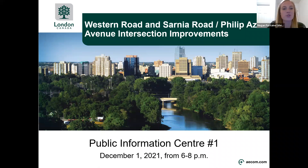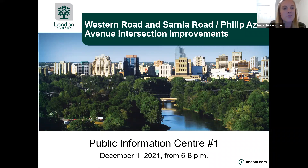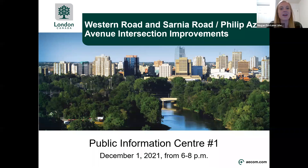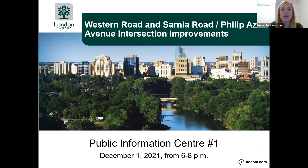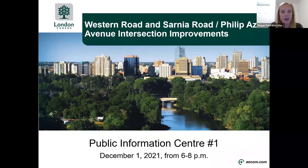Hello, and thank you for joining us for the Online Public Information Centre for the Western Road and Sarnia Road Philip Aziz Environmental Assessment. My name is Megan Fontaine and I'm with the Communications Division at the City, and I'll be your host for today's meeting and the moderator of the Q&A session after the presentation. I would like to thank everyone who has taken the time to participate today.